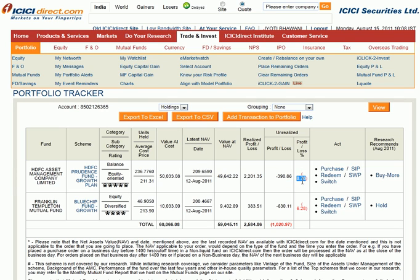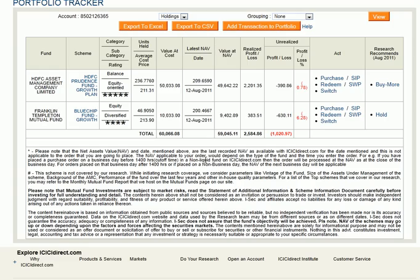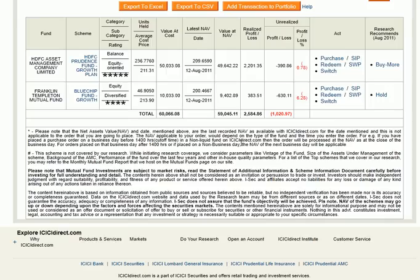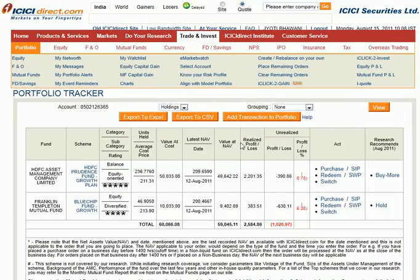Overall we are at a loss of around 0.78%, which you can see indicated in red. You can purchase more, set up a Systematic Investment Plan, redeem, switch, or use other multiple options available.